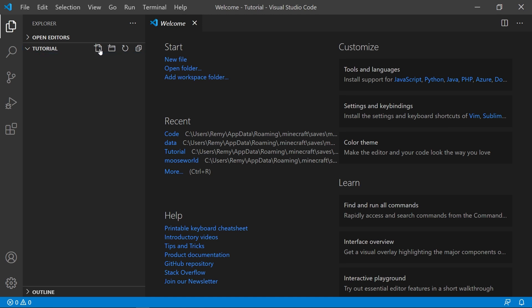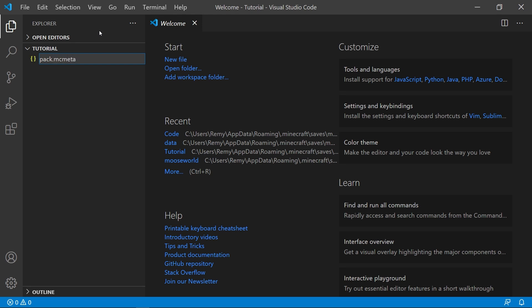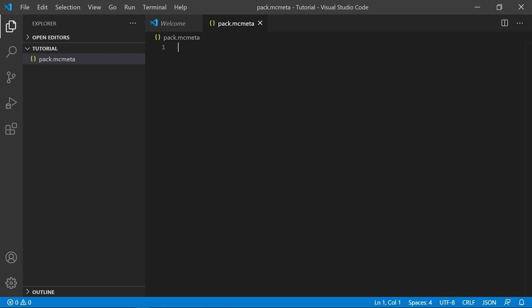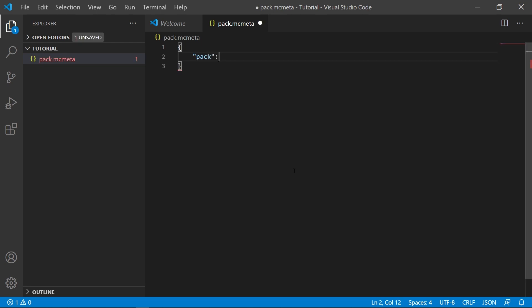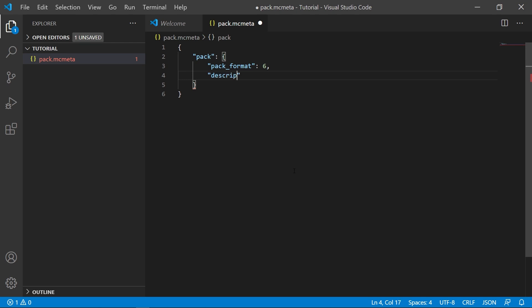First, create a file by clicking the create file button. Call it pack.mcmeta — it's very important that you type it exactly like this. This file tells Minecraft what version your datapack is made for and lets you write a description for it. Here's how to write this file: an open curly bracket, then in quotes 'pack', colon, then another pair of curly brackets. Then 'pack_format', colon, six, and then a comma. Make a new line and write 'description' in quotes, a colon, and then in quotes whatever you want your description to be. I'll write 'example datapack'. Make sure you close off the curly brackets with no mistakes. Or you could just copy and paste it from the description.